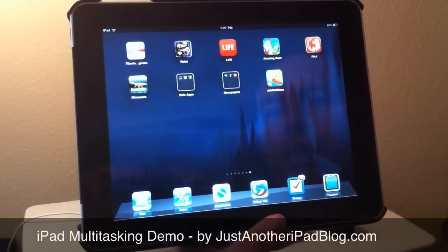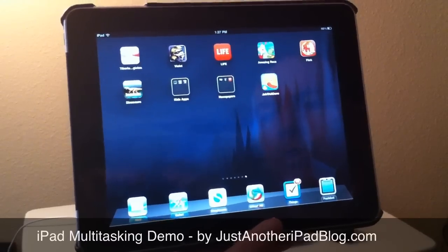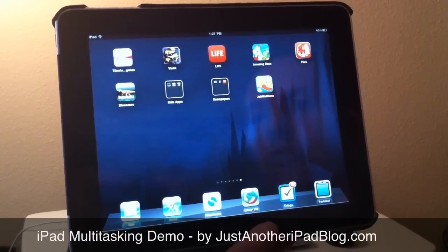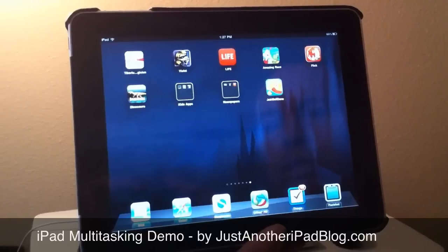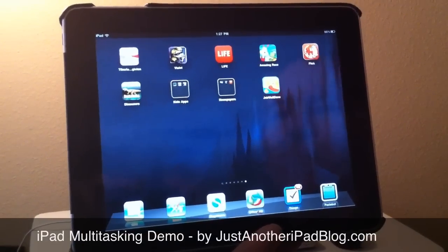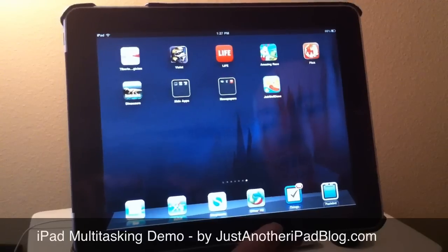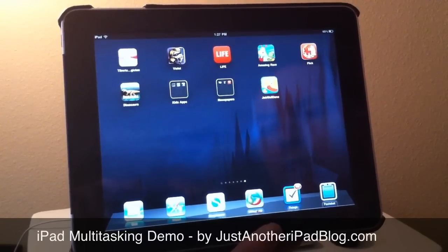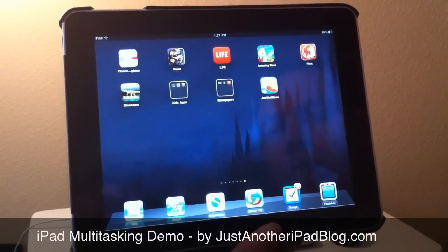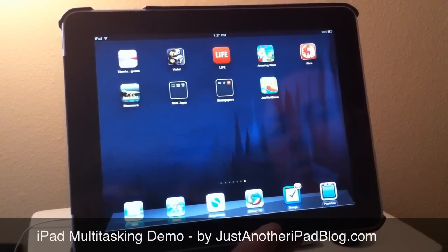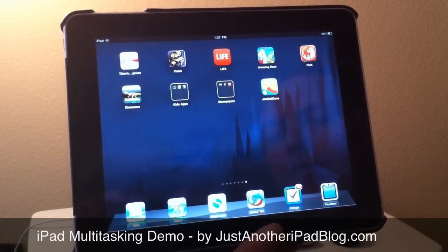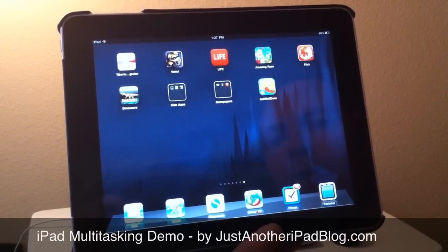Hey, this is Patrick with Just Another iPad Blog, with another demo of another of the hot new features in iOS 4.2 for the iPad, which was just released this week. This feature is multitasking, which is a little bit of a misnamed feature. iOS 4.2 does allow for third-party apps to run in the background and multitask, which they were not allowed to do before. But what's really cool from a user point of view is that you can switch very quickly between running applications.